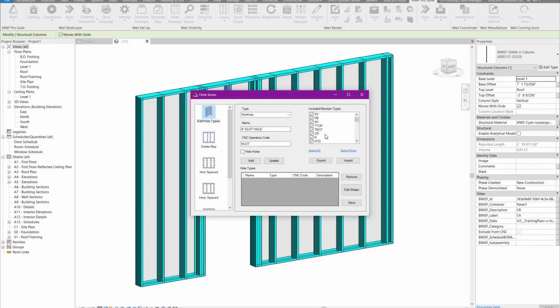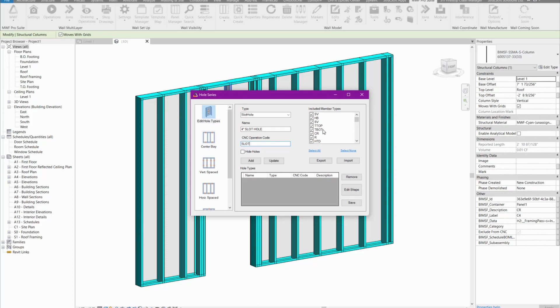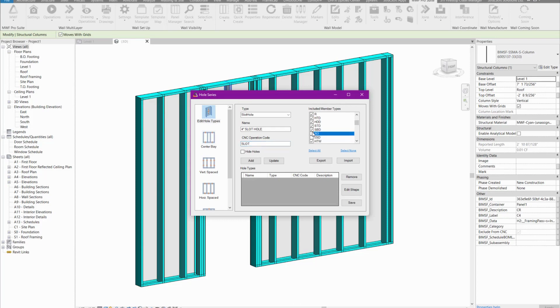We can also choose which members we want this hole to penetrate through. I don't want it to go through the kings and jacks within our project. We can navigate through this list and find all the kings and jacks. In this case, it will be the J-S-D and the S-D.